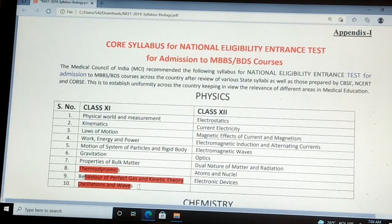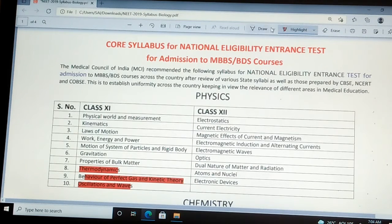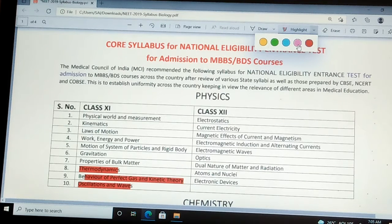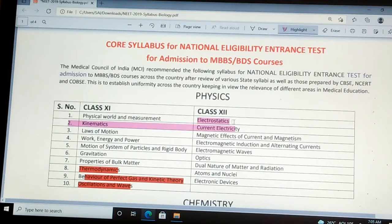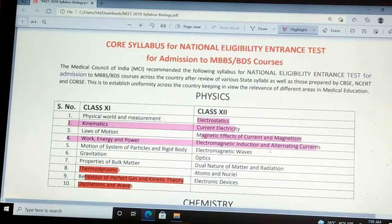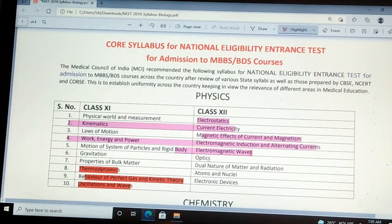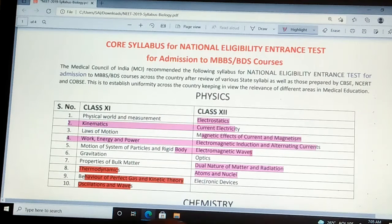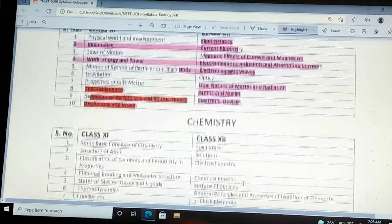From class 12 physics: Electrostatics, Current Electricity, Magnetic Effects of Current and Magnetism, Electromagnetic Induction and Alternating Currents, Electromagnetic Waves, Optics, Dual Nature of Matter and Radiation, Atoms and Nuclei, and Electronic Devices.